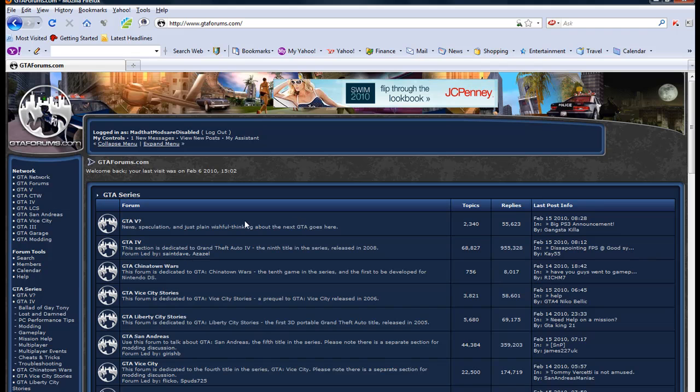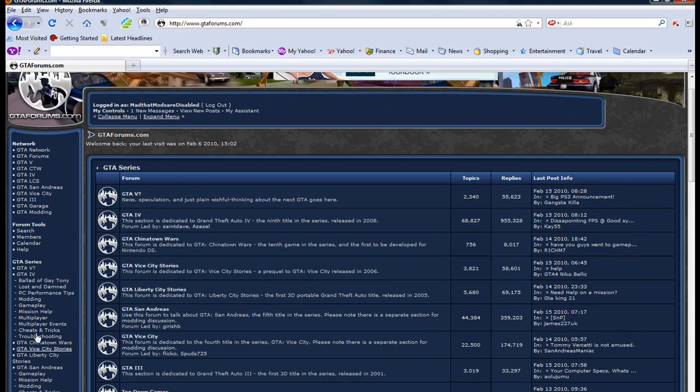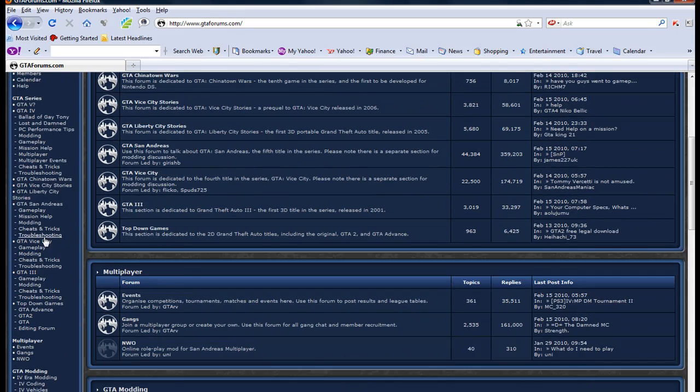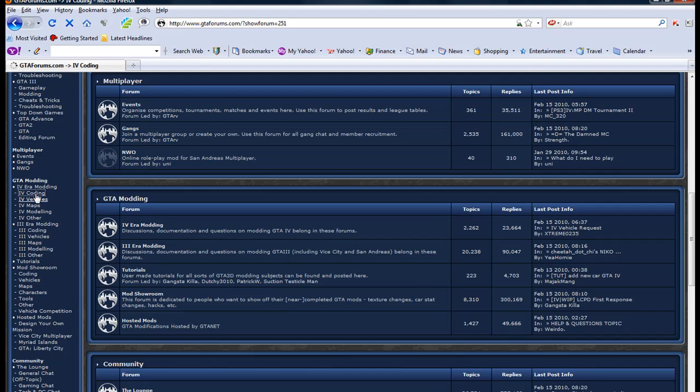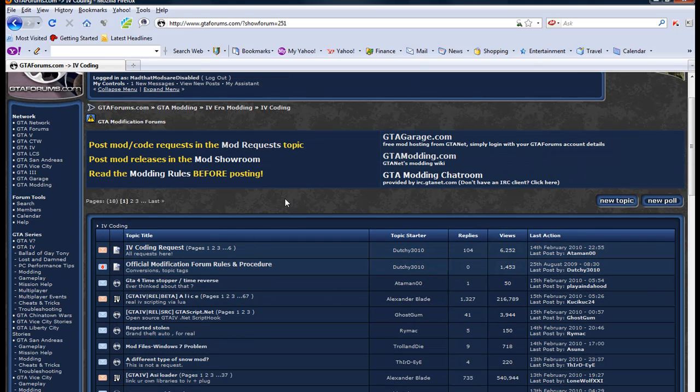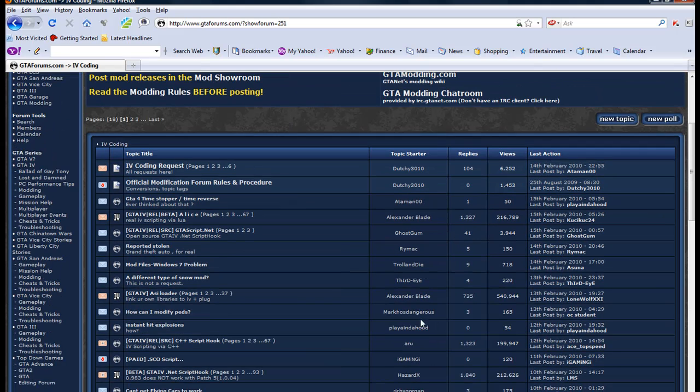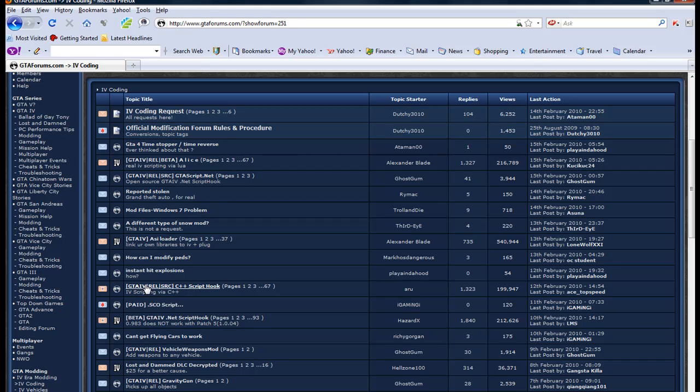One other quick thing before we go: I wanted to show you the Grand Theft Auto forums. This is pretty cool, and I've learned a lot of my information here. Just go to gtaforums.com, scroll down, look to the left under GTA Modding, look for IV coding, click on that. Then down in this list, you're looking for GTA IV, which is usually very close in the middle.